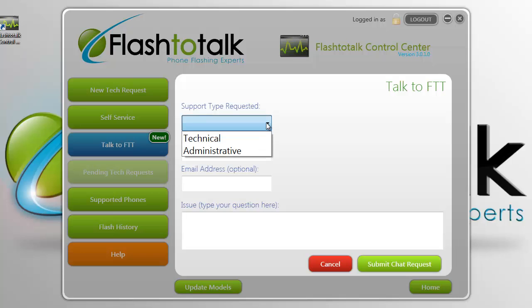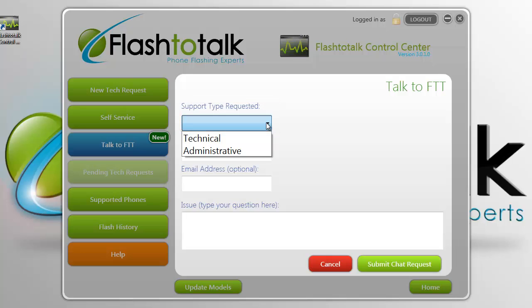From this page you can first choose the type of support you would like — administrative or technical — depending on what you need assistance with. Technical support may relate to issues you are having with a program or a phone you're flashing. Administrative support may relate to issues you are having with your PC, your Flash to Talk account, or even just general questions.